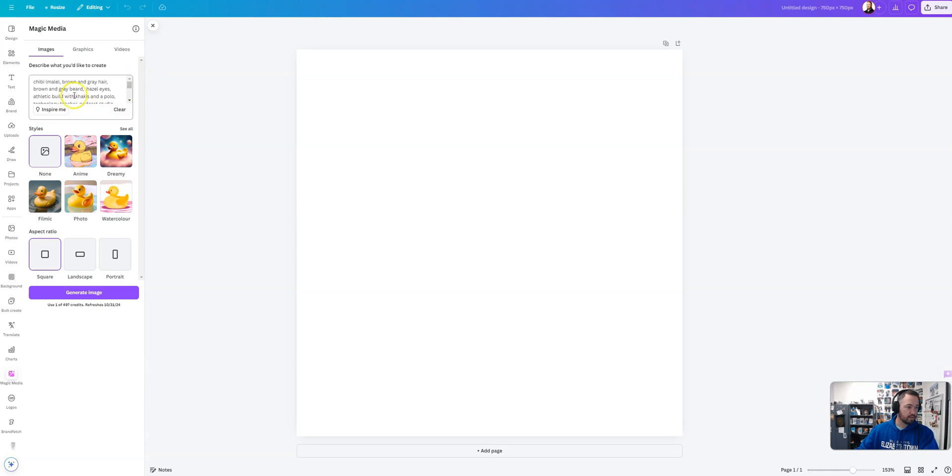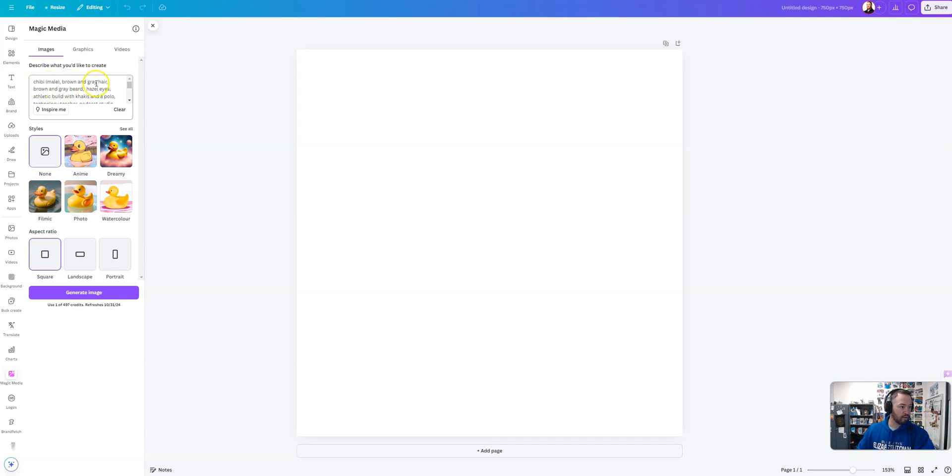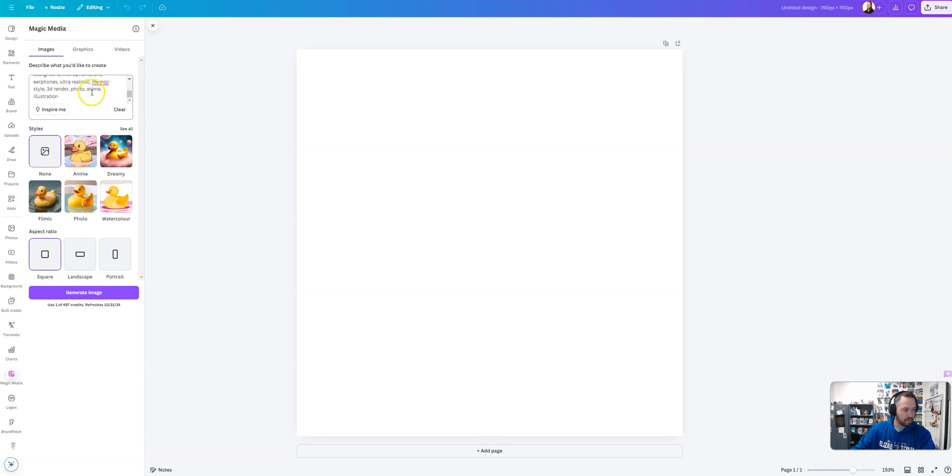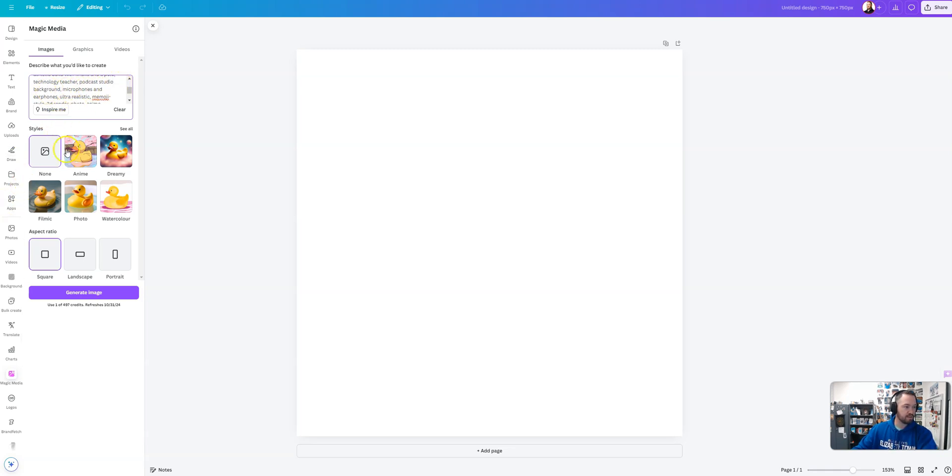All right, so I went through here and I changed the prompt to fit myself. So I'm a male, brown and gray hair. You've got to respect the grays because those are experiences and moments that I earned those gray hairs. All right, we have hazel eyes, athletic build, and so on and so forth. Down here we got into what I enjoy which I'm a technology teacher, podcast studio background, microphones, earphones, those types of things.